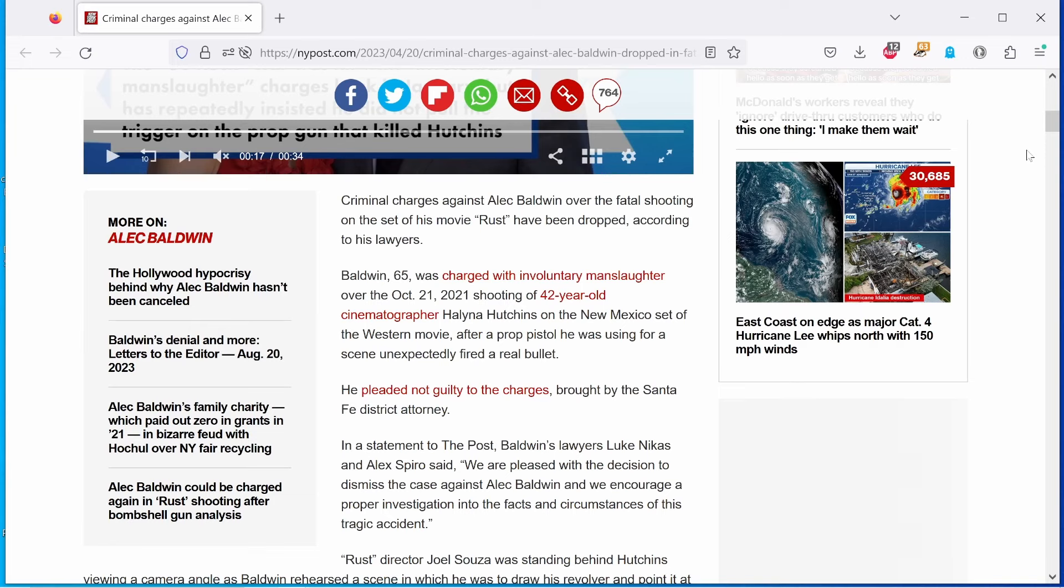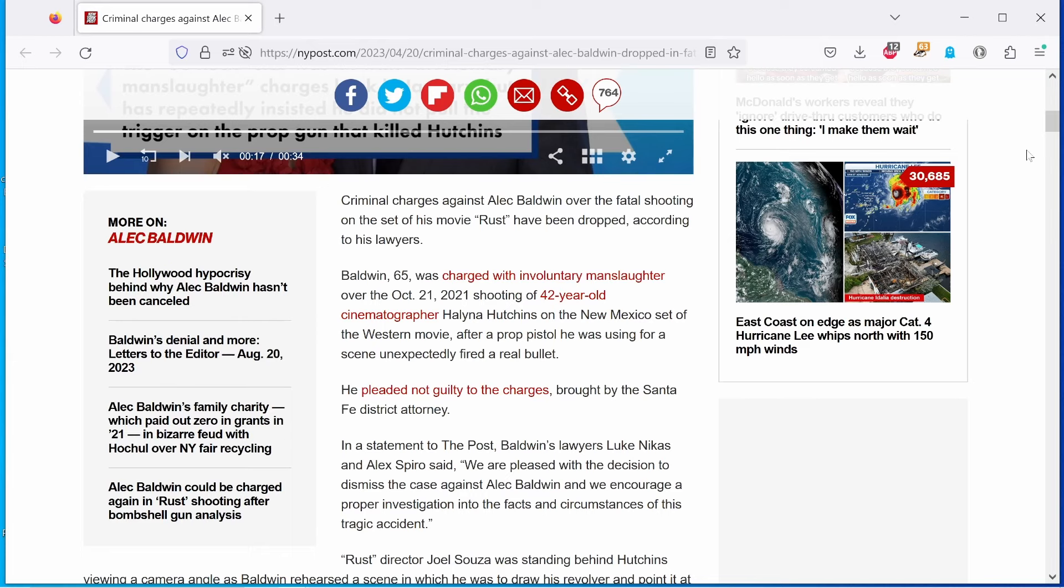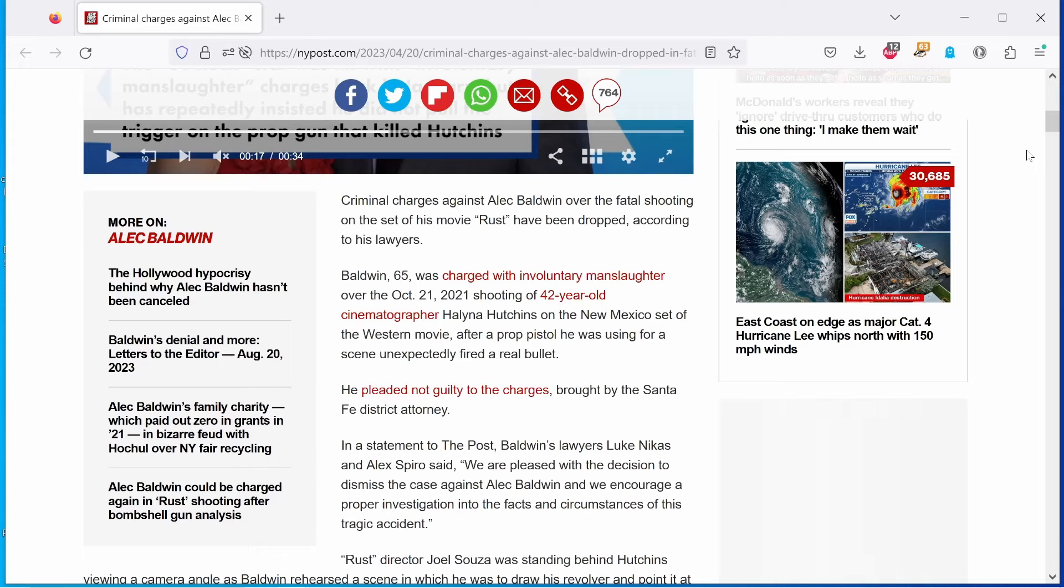Criminal charges against Alec Baldwin over the fatal shooting on the set of his movie Rust have been dropped, according to his lawyers. Baldwin, 65, was charged with involuntary manslaughter over the October 21, 2021 shooting of 42-year-old cinematographer Helena Hutchins on the New Mexico set of the Western movie, after a prop pistol he was using for a scene unexpectedly fired a real bullet that magically appeared inside the gun.